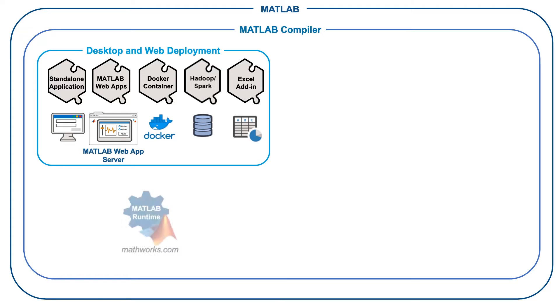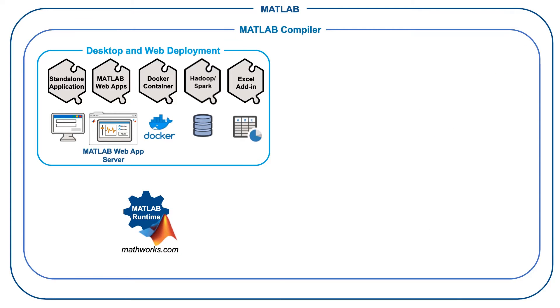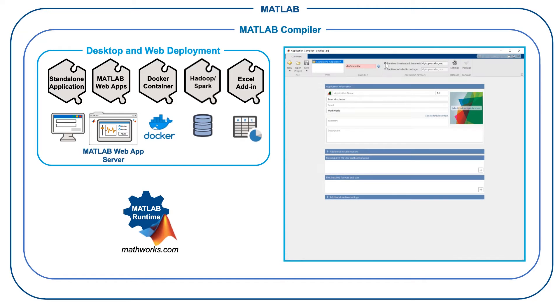MATLAB Runtime is a set of shared libraries required to run artifacts generated with MATLAB Compiler. End users can run your applications royalty-free with MATLAB Runtime, which can be downloaded for free from MathWorks.com or embedded directly within your compiled applications.